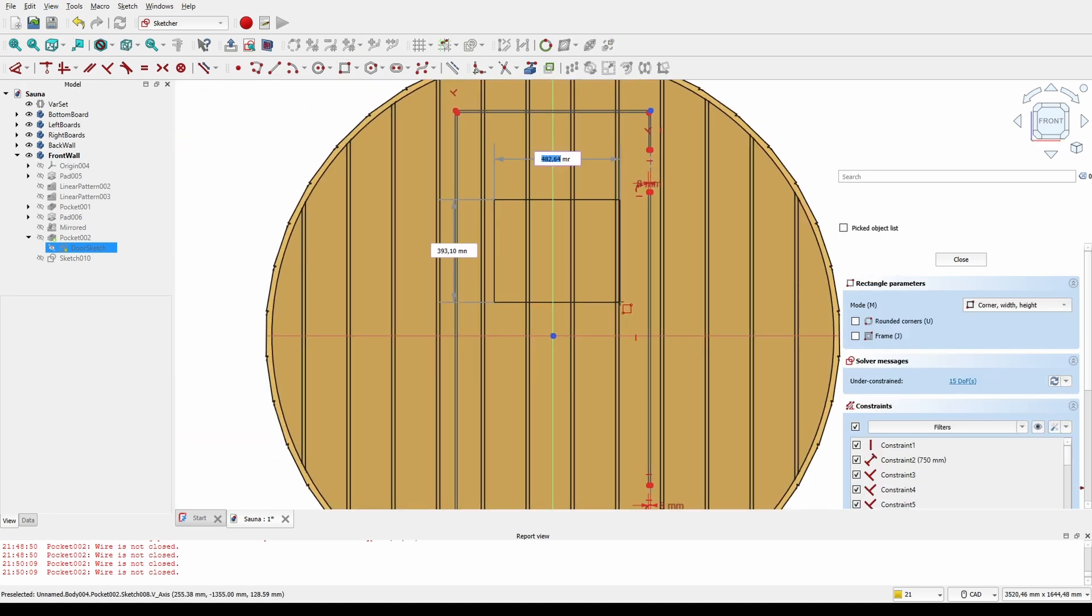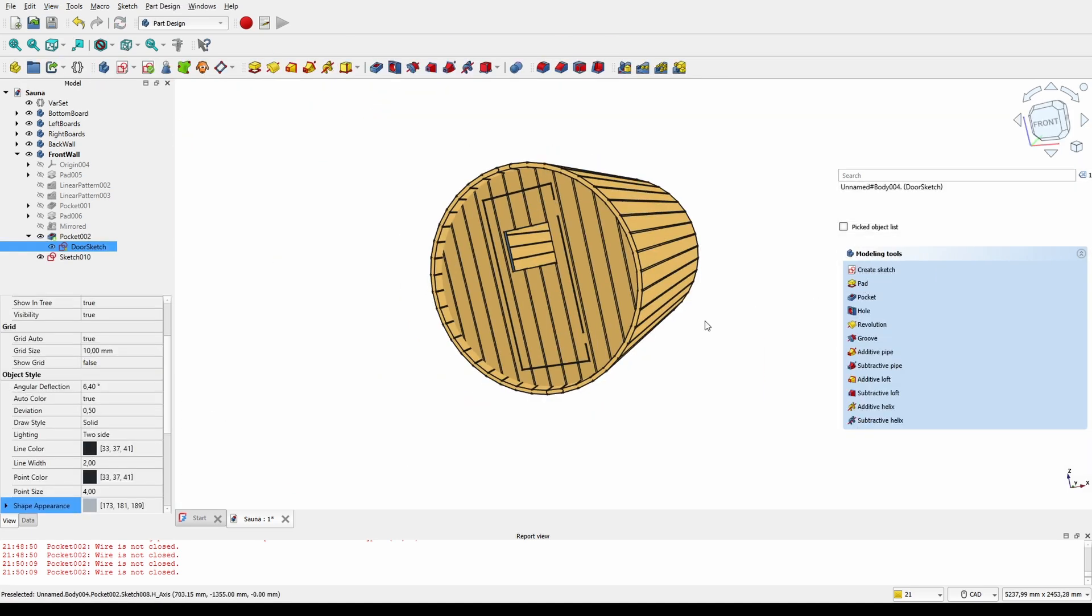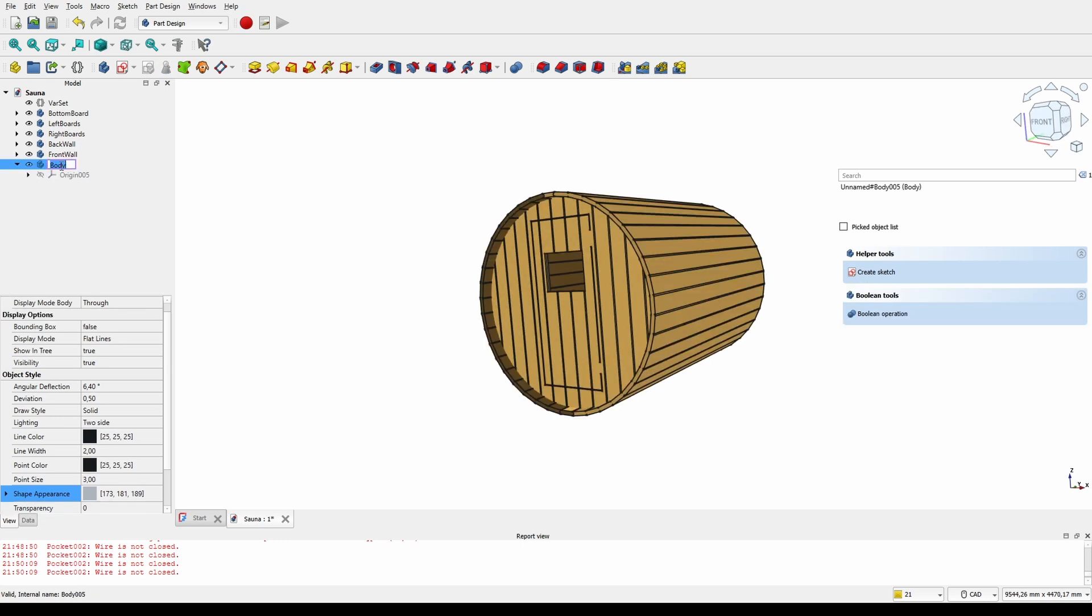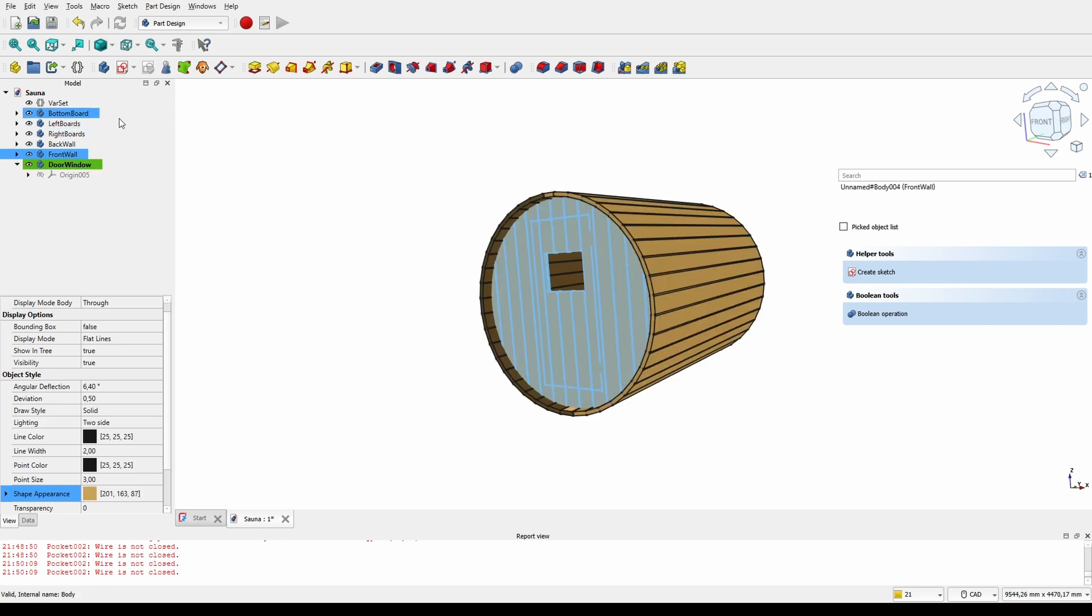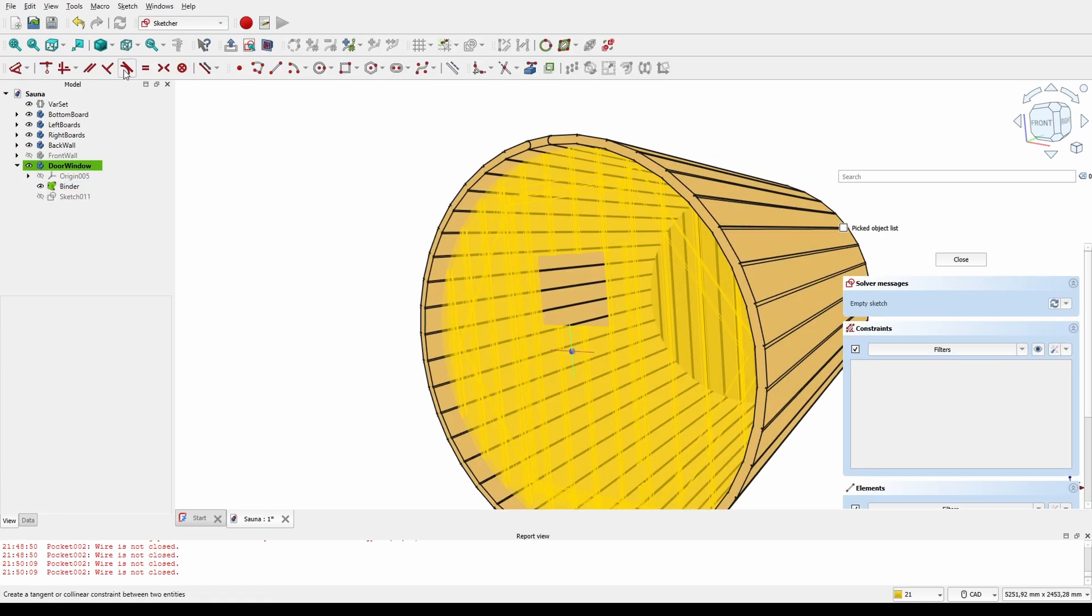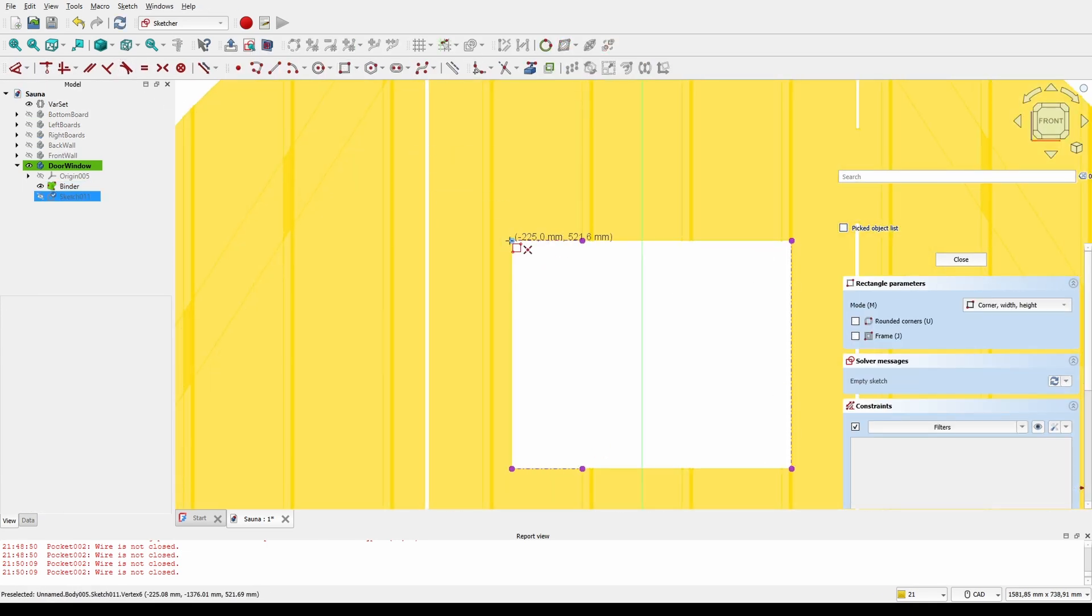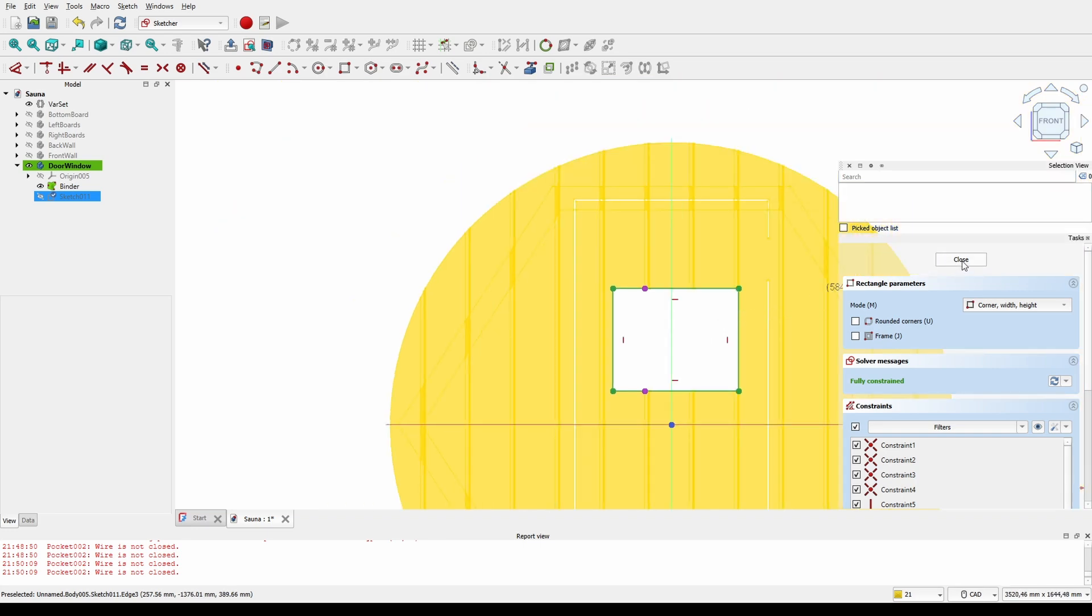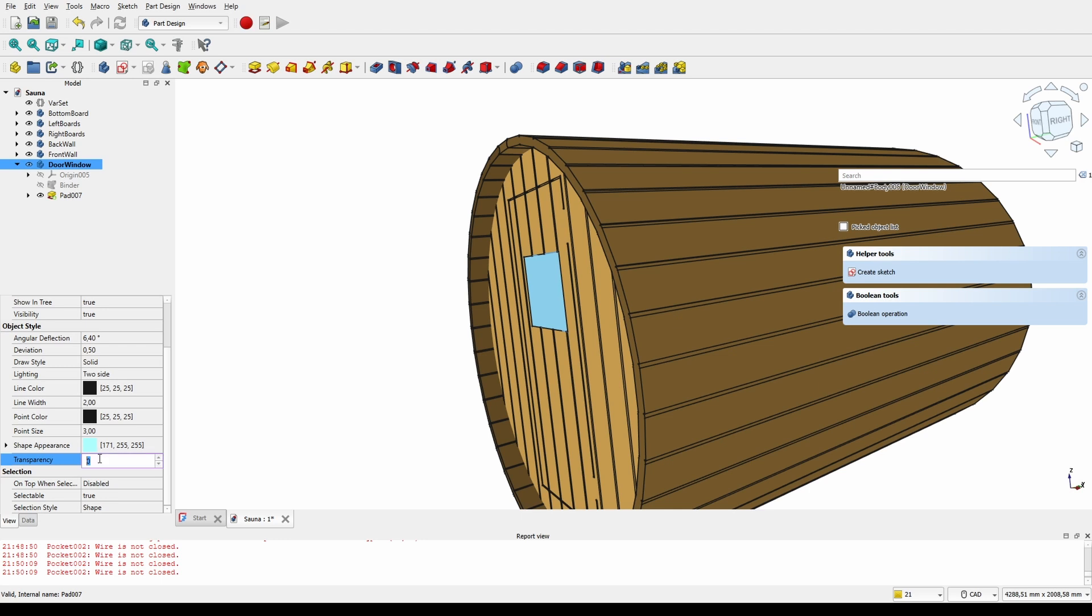It's pretty dark in there, so let's also cut some holes for windows. And then we'll plug it with some transparent material. We use a shape binder to make sure that the window will be re-aligned if we are to change the size of the hole at some point.